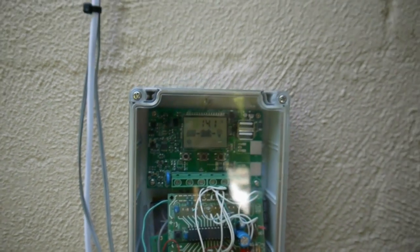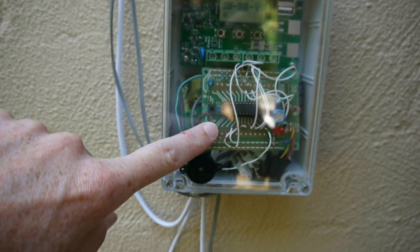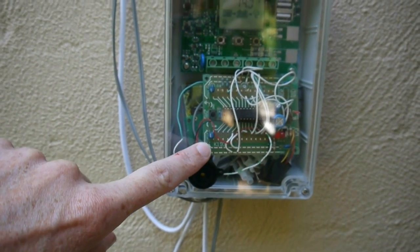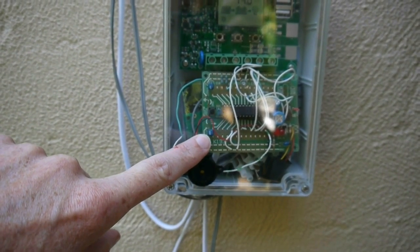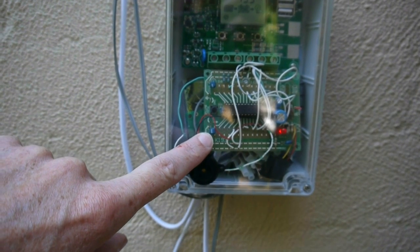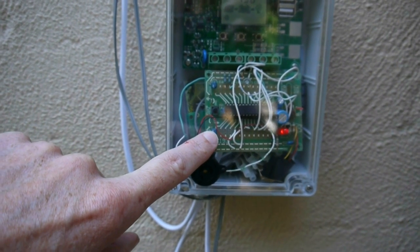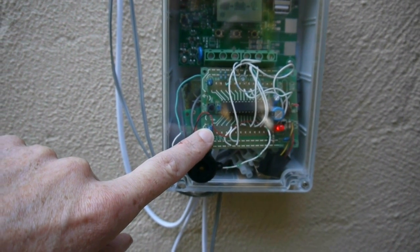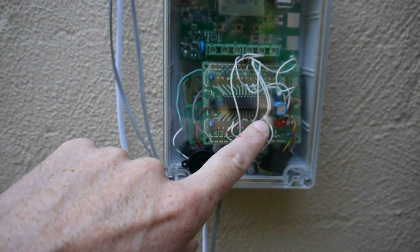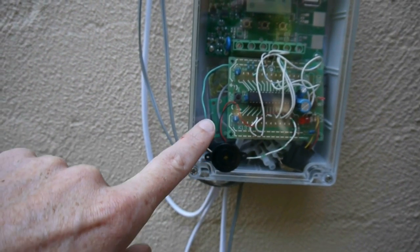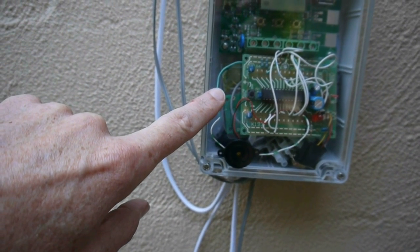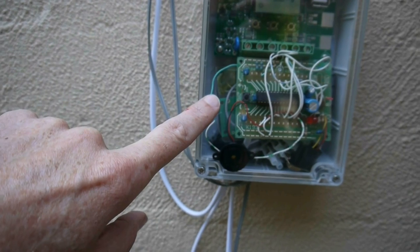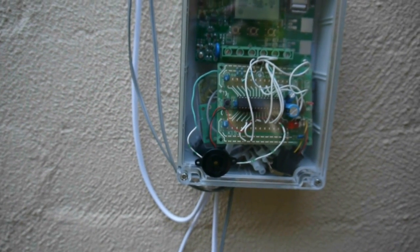This is a little PICAXE microcontroller, a 28X1 PICAXE. It's a bit of a mess with the cables, but basically all of these outputs go to a couple of relays and a board behind here, and they're what controls the pump and the valve.